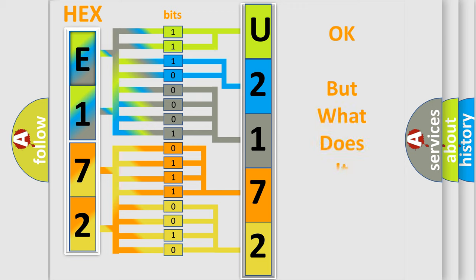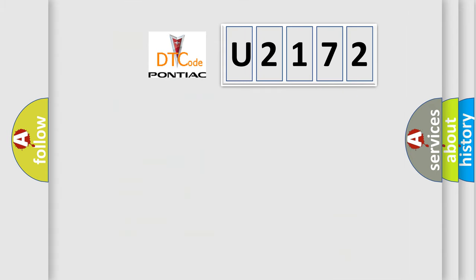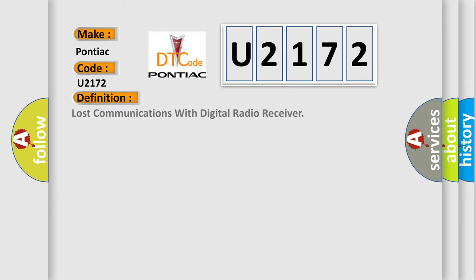The number itself does not make sense to us if we cannot assign information about what it actually expresses. So, what does the diagnostic trouble code U2172 interpret specifically for Pontiac car manufacturers? The basic definition is lost communications with digital radio receiver.